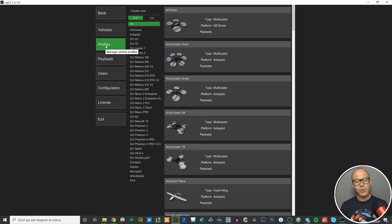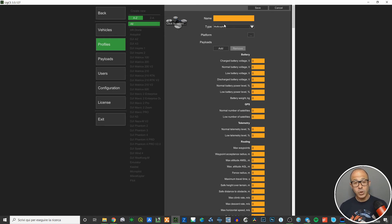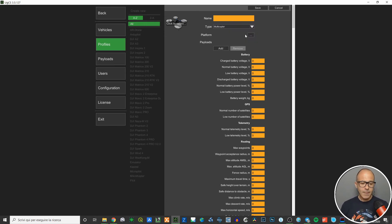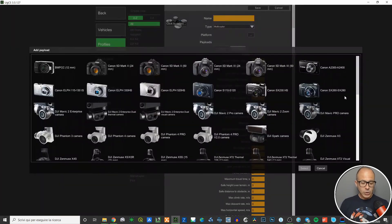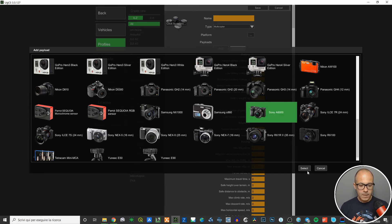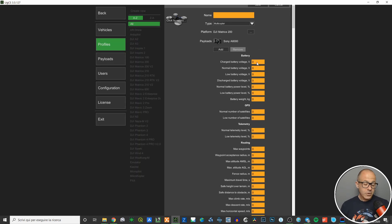Again, be confident when you decide to change something. These are the payloads, and profiles are a combination of a platform and a payload. If you know what you're doing — for example if you're a drone constructor — you can start from zero by clicking Create New, giving a name, choosing the type (fixed wing, helicopter, multi-copter, or VTOL — vertical takeoff and landing), selecting a platform, and adding a payload such as the Sony Alpha 6000 with a platform like DJI Matrice 200.